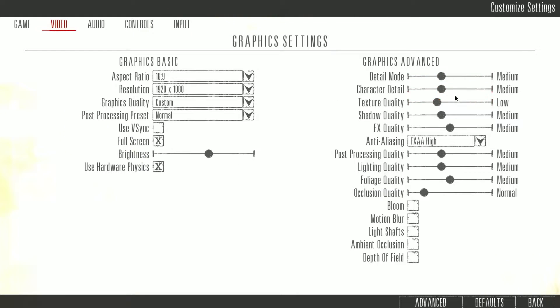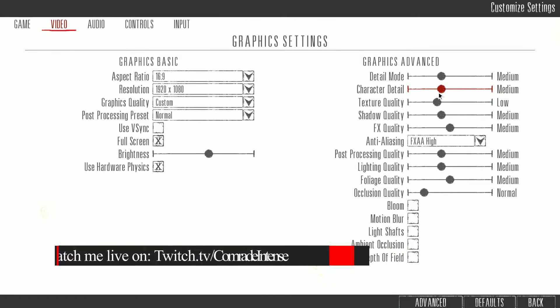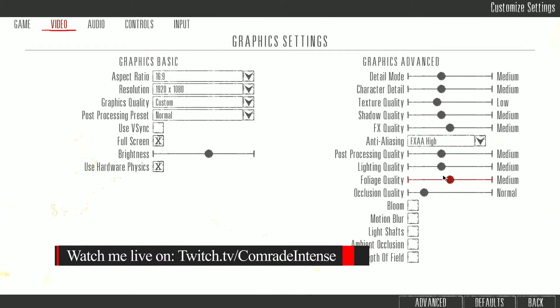Occlusion quality normal and all those things unchecked. Now again, these are the settings that I like—I don't like to see sun rays, light rays, whatever. All those things are annoying for me. I want to be able to spot the enemy fast and without much distraction, so that's why I use medium.